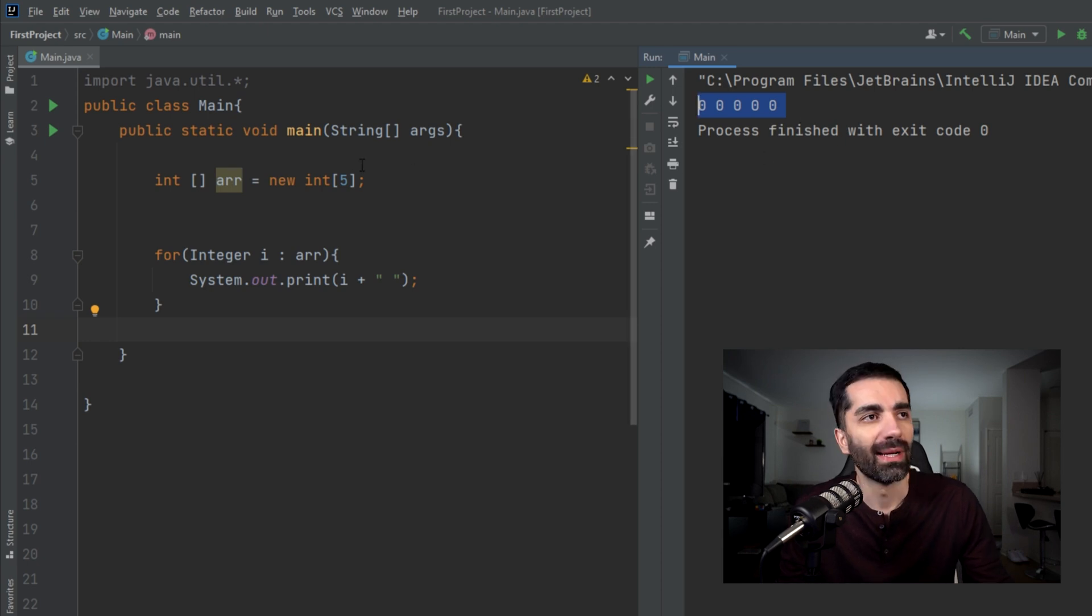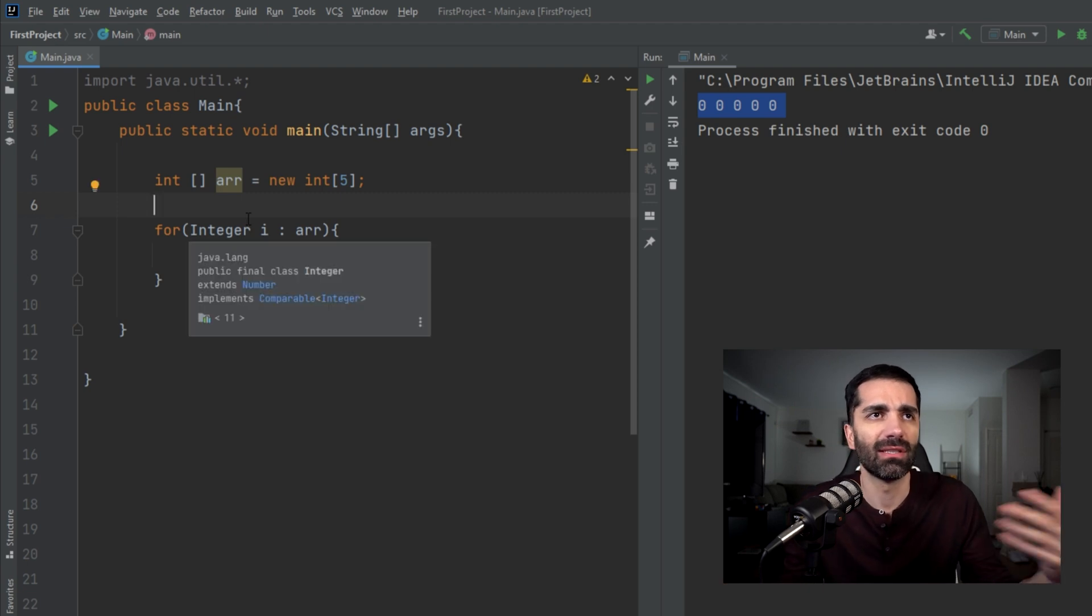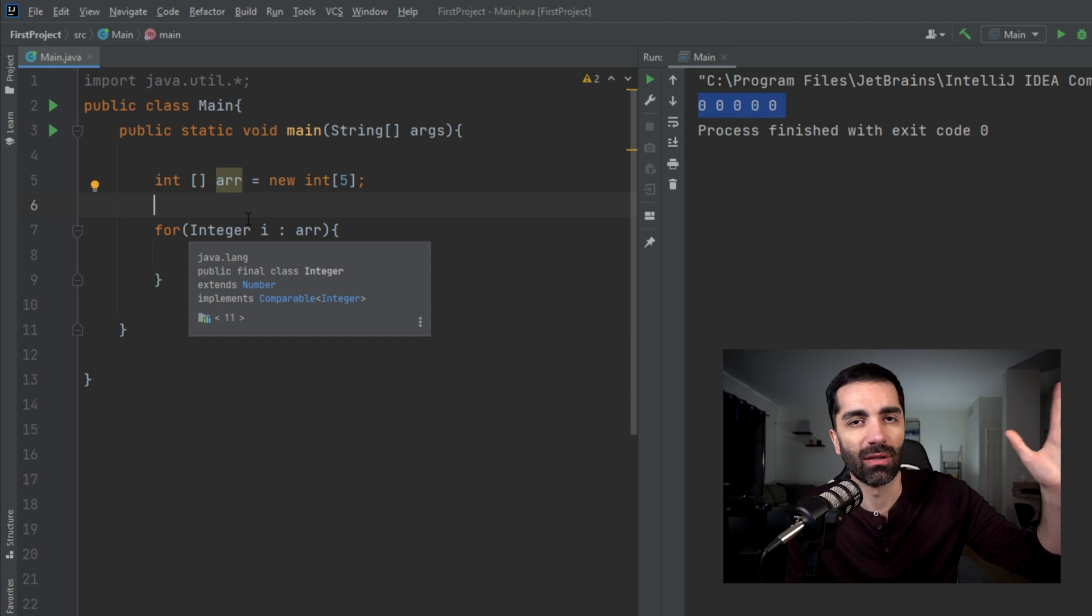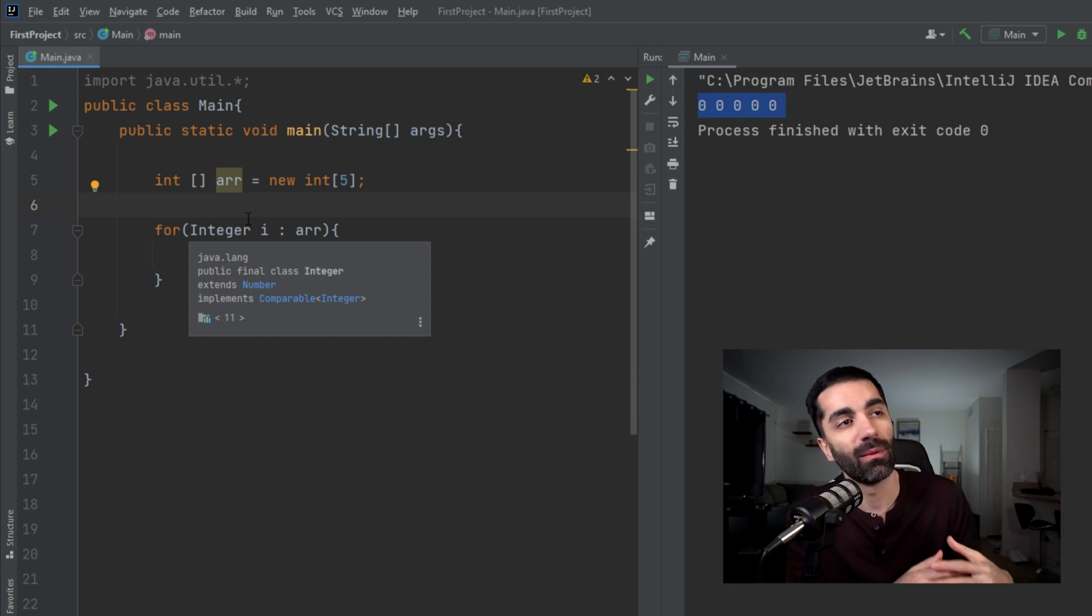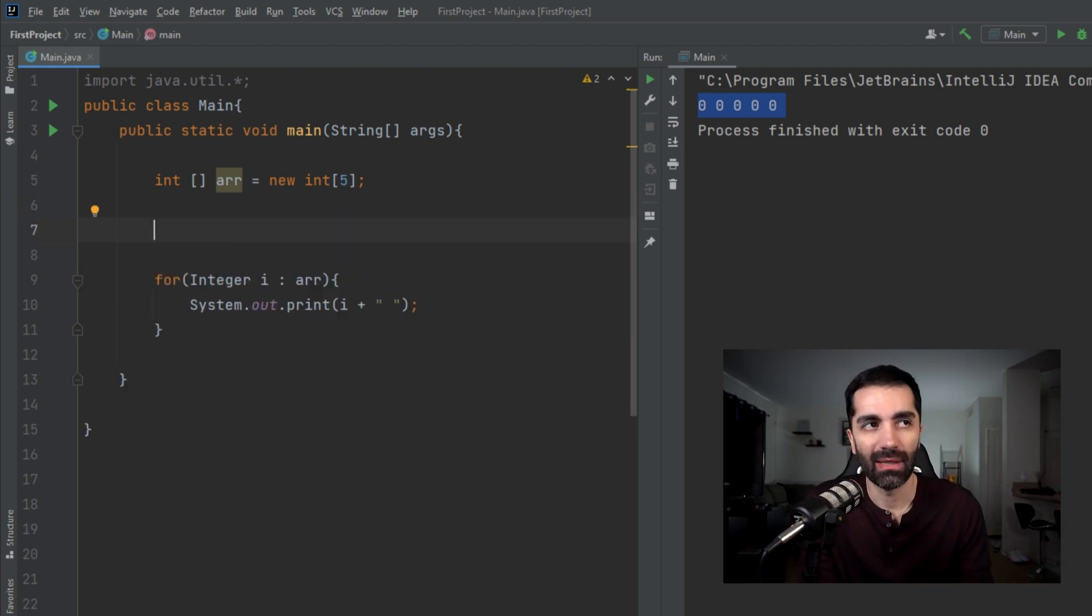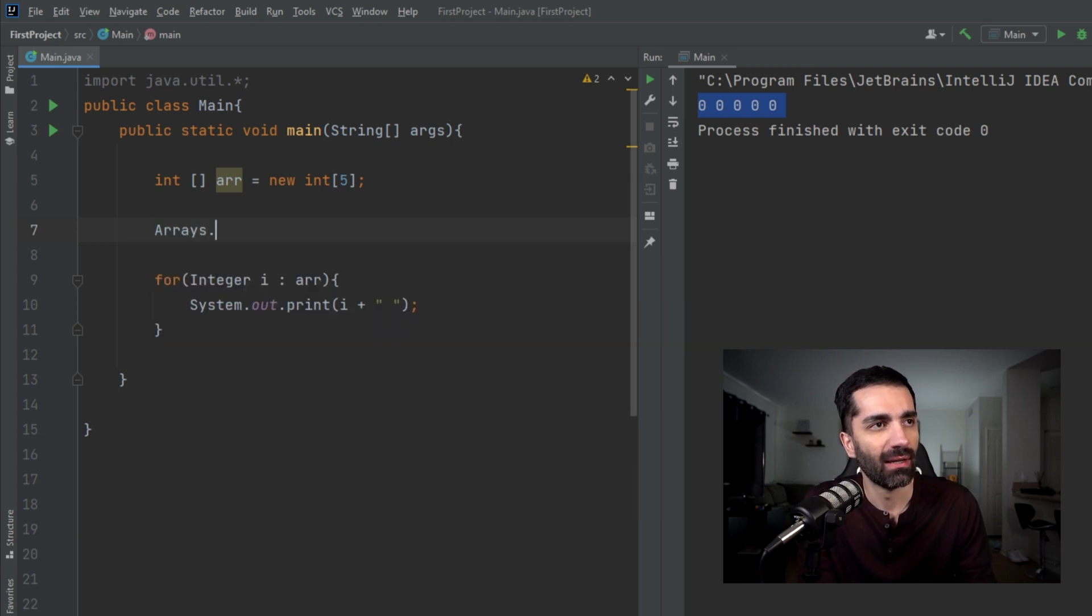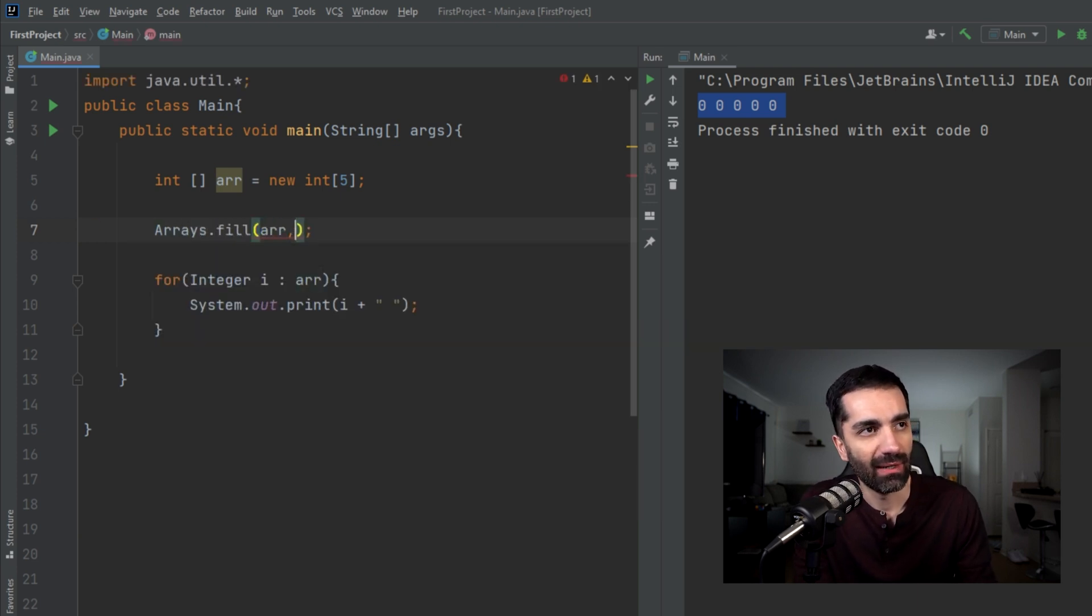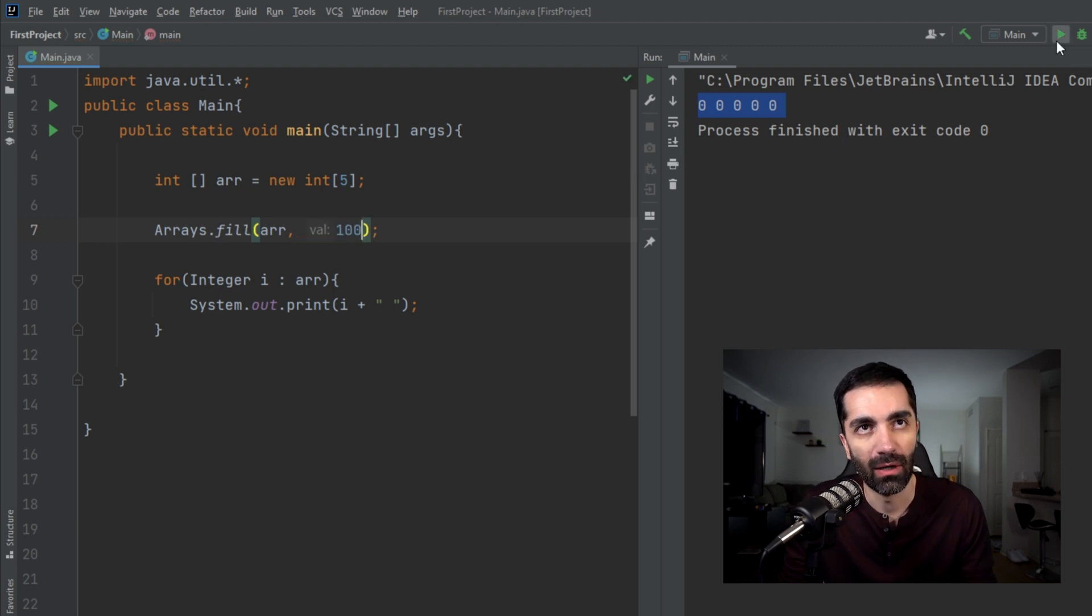But say for whatever reason we don't want these to be zero. Say we're playing a game and we have five users and we want them all to start with 100 points. This is where the fill method comes into play. We'd invoke it calling Arrays.fill. We need to pass in the array and then the value that we want to set it to, so we'll do 100. Now we hit run, and we see everything defaults to 100.